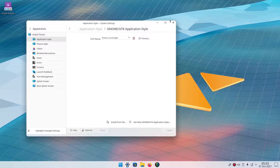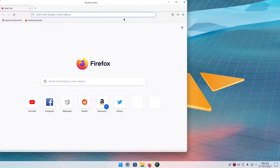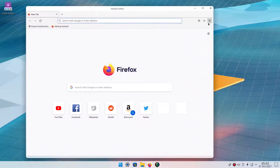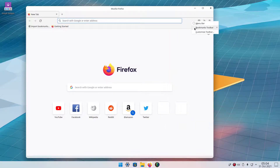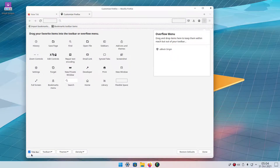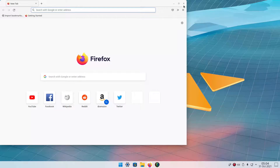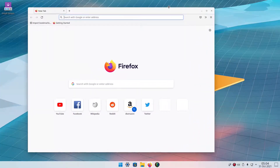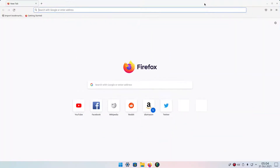Now our GTK apps like Firefox should look kind of at home, if we're going to use GTK header bars. Header bars are window controls inside the window itself, instead of them being outside.